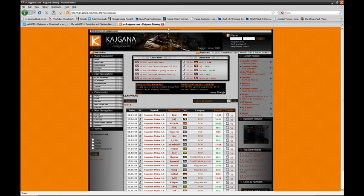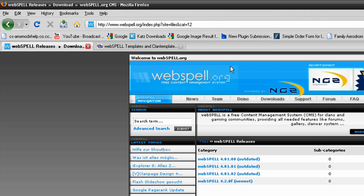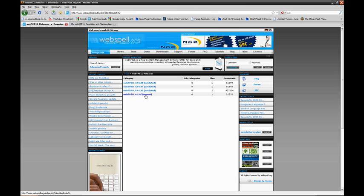Now I will close this tab, go to webspell.org, go to the download section, and download WebSpell 5.1 — not WebSpell 4.2, because it's a little difficult to install and you can't find templates for it. Download this.